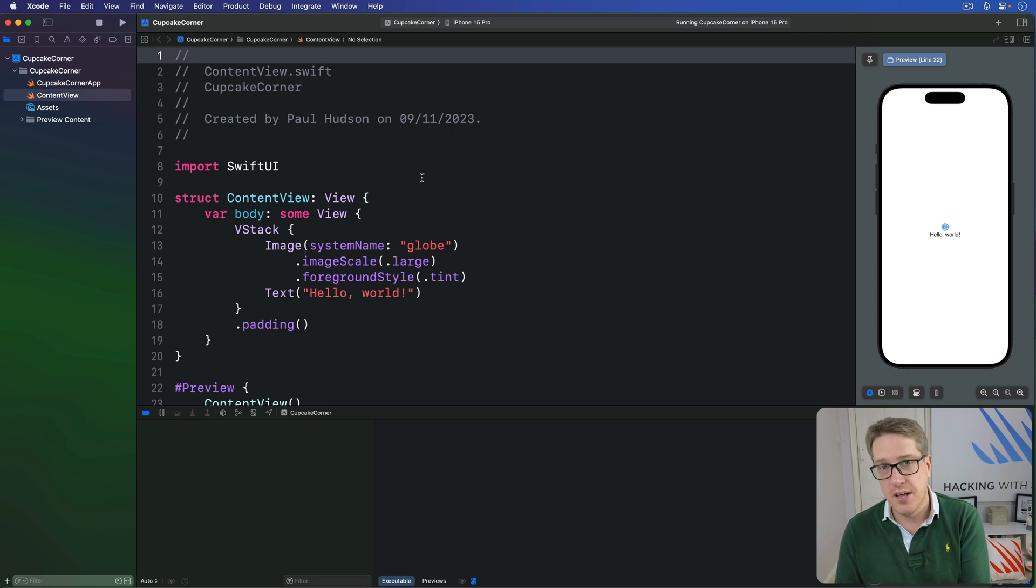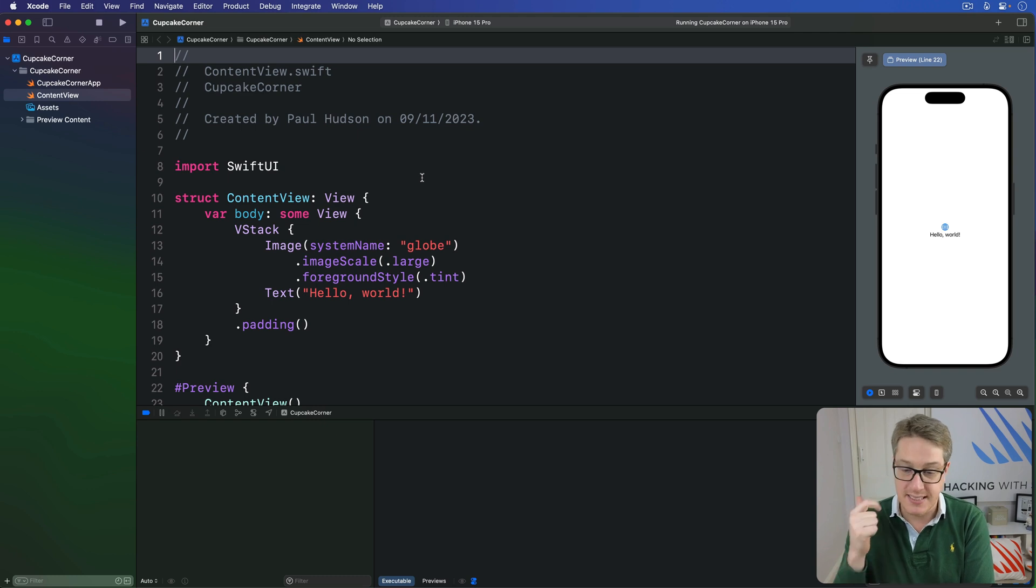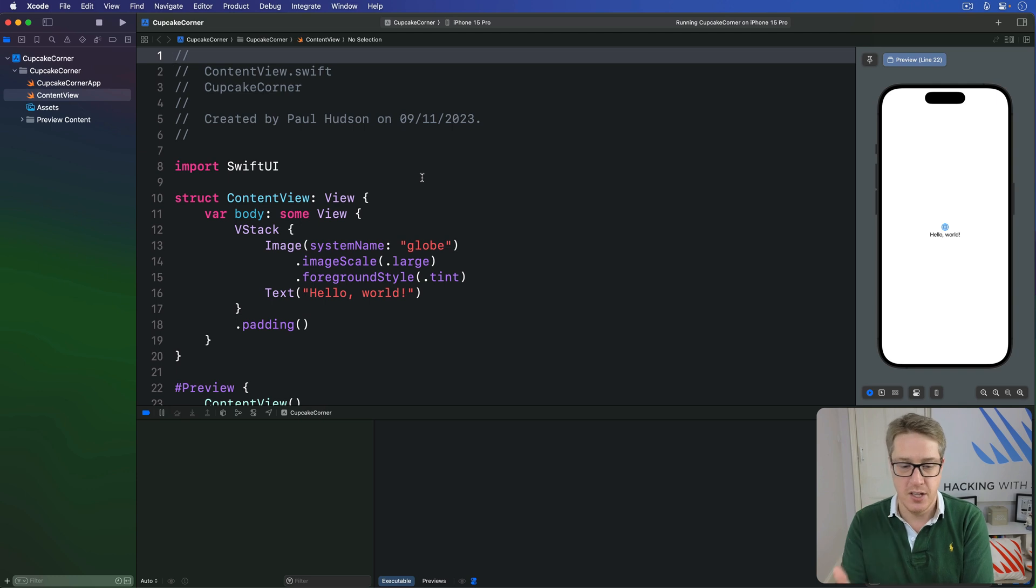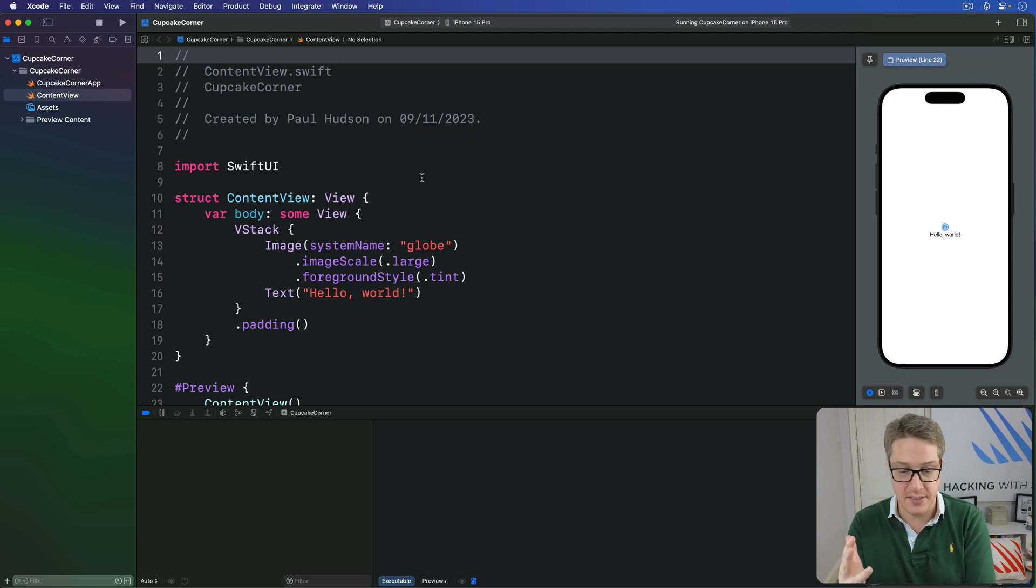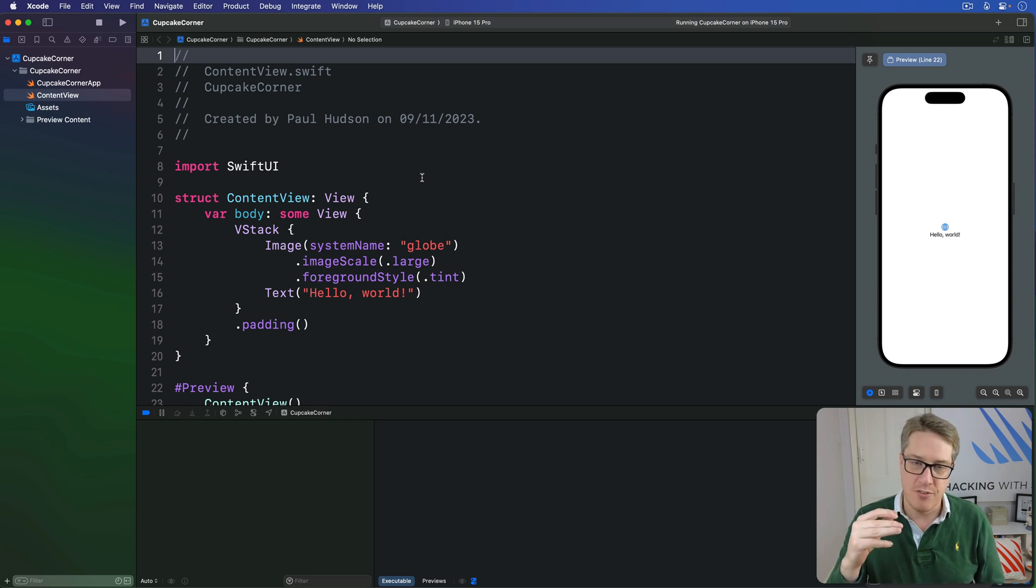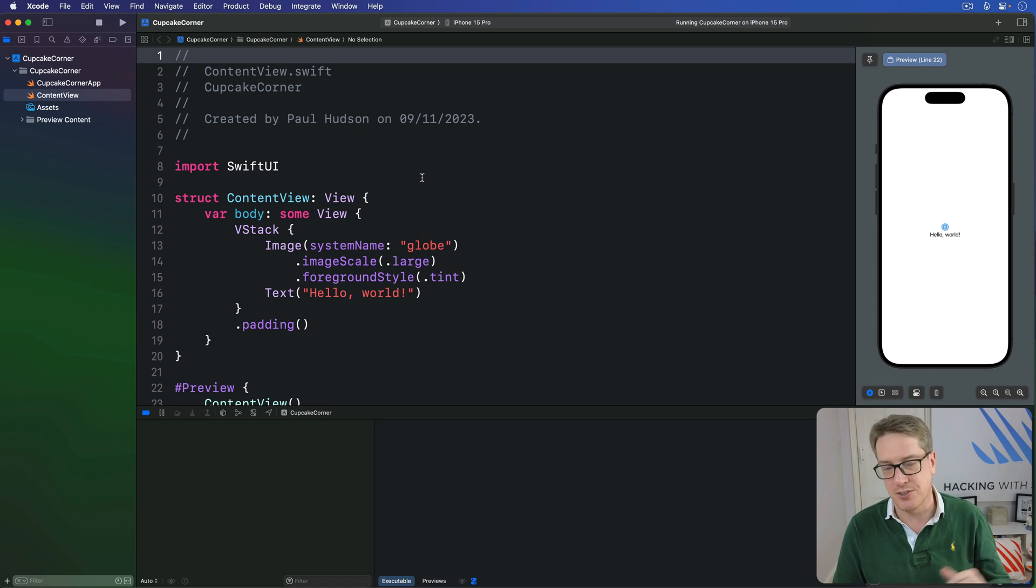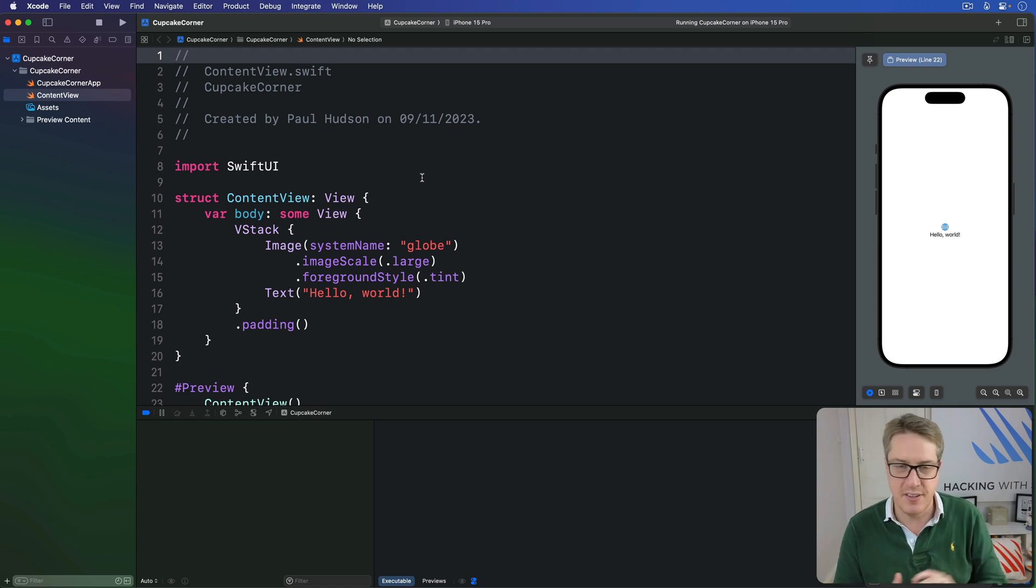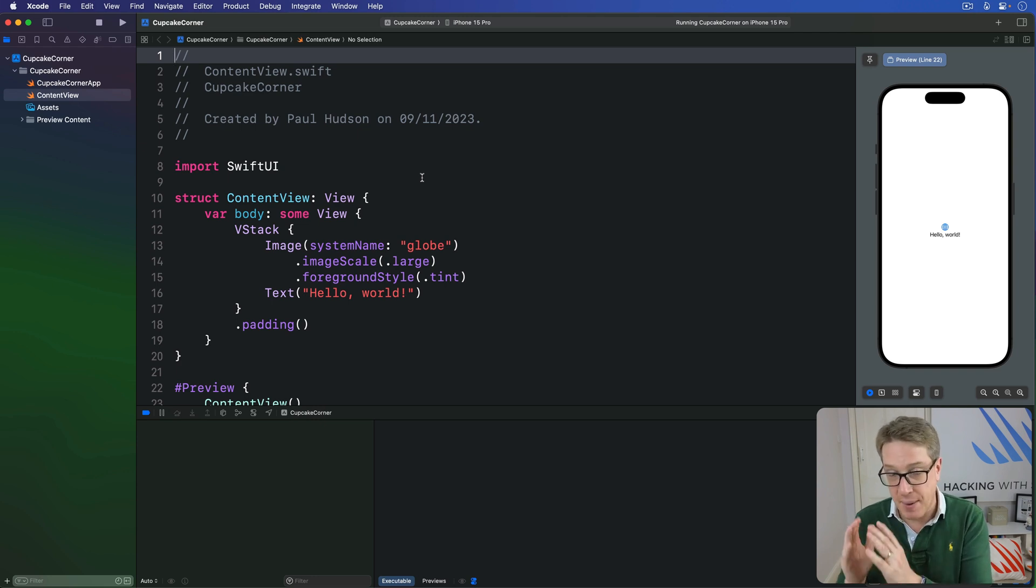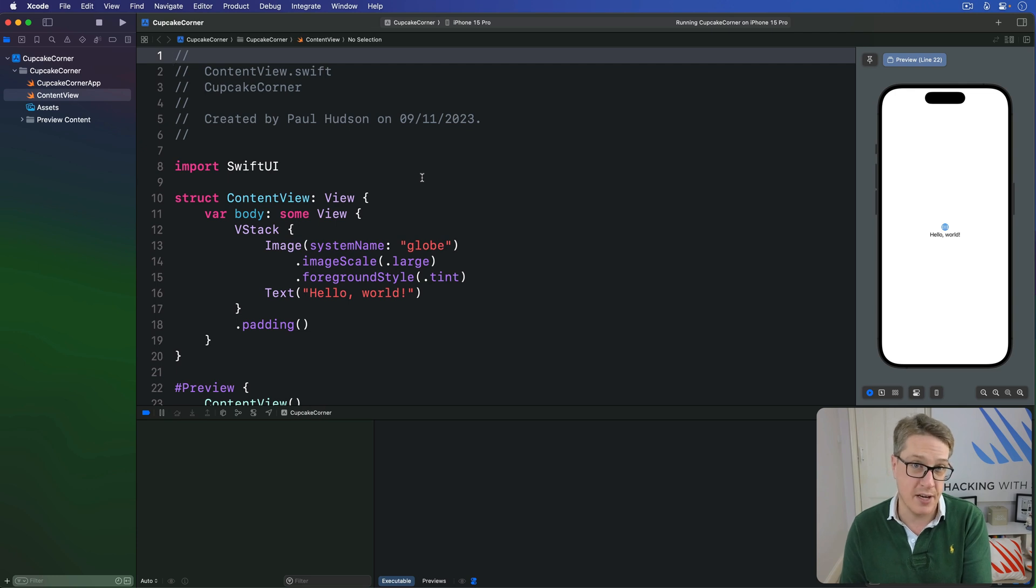For now this class won't need that many properties. We're going to have a type of cakes plus a static array of all possible options. We'll have how many cakes the user wants to order. We'll have whether you want to make special requests to show or hide extra options in our UI. And do they want to have extra frosting on their cakes, and if they want to have extra sprinkles on their cakes. Each of these have to update the UI when they're changed, so we've got to make sure this whole class uses the observable macro.